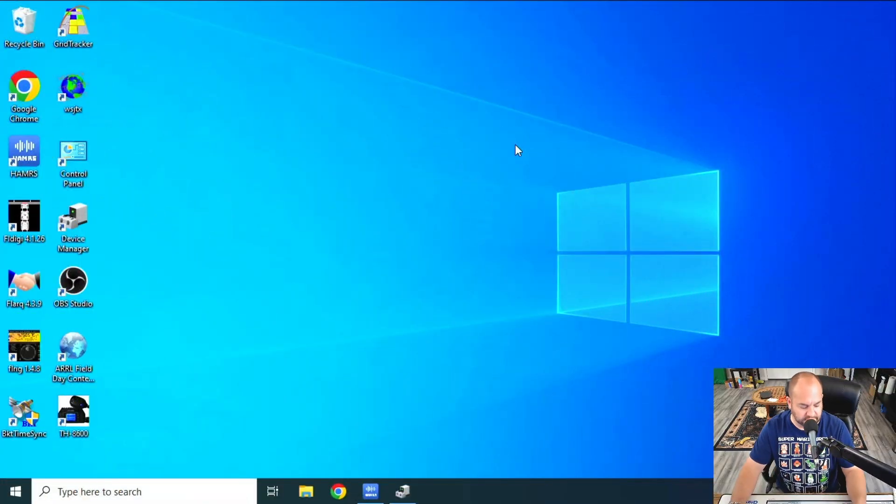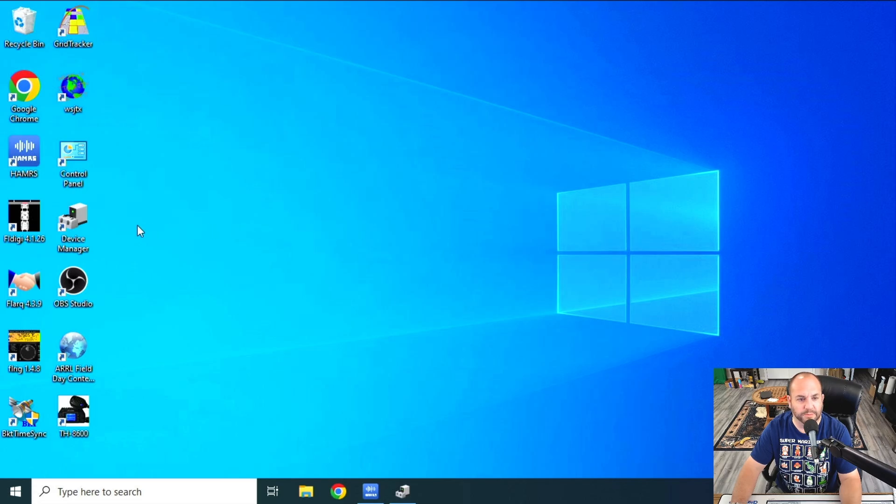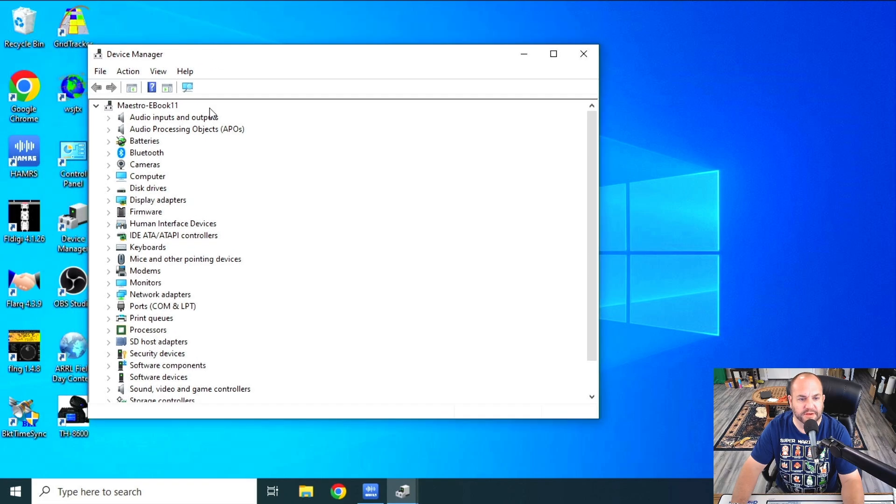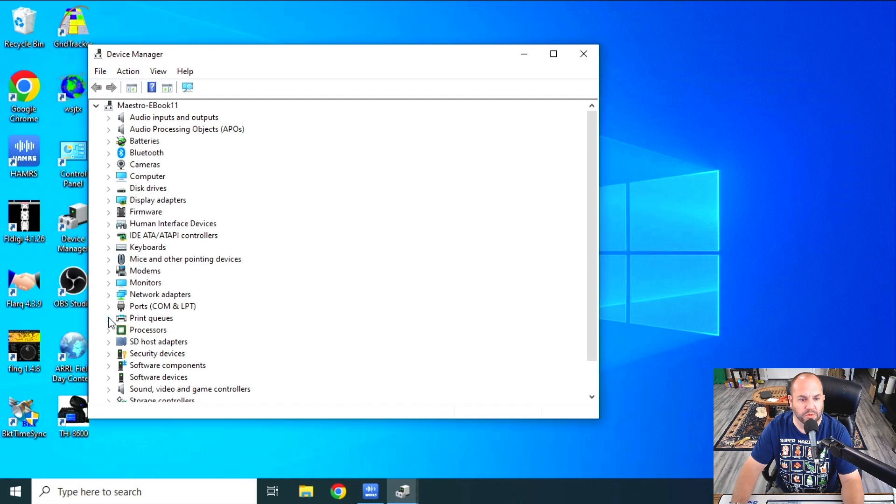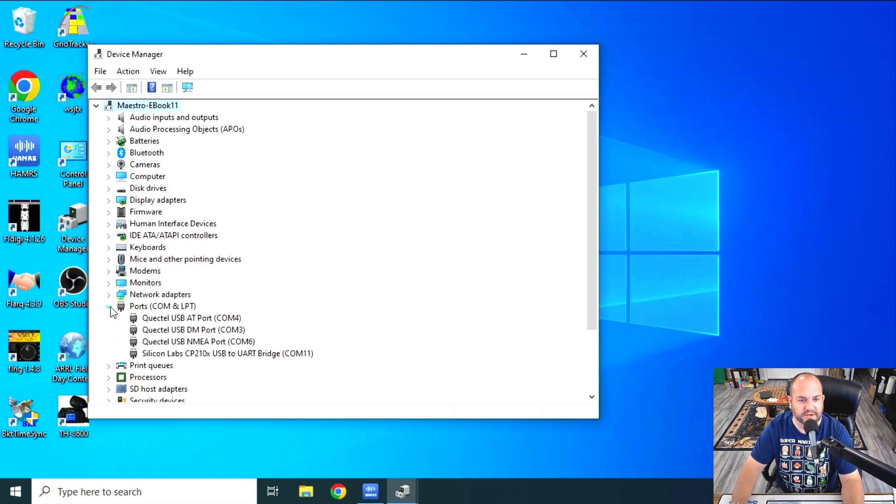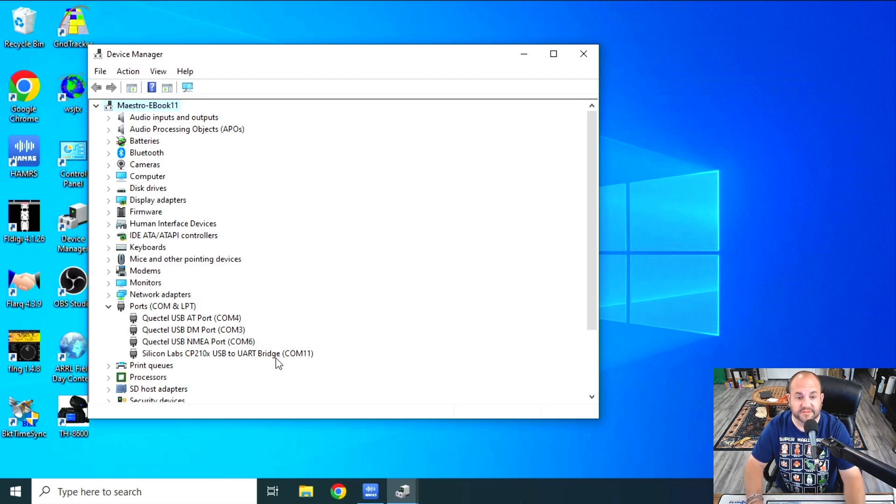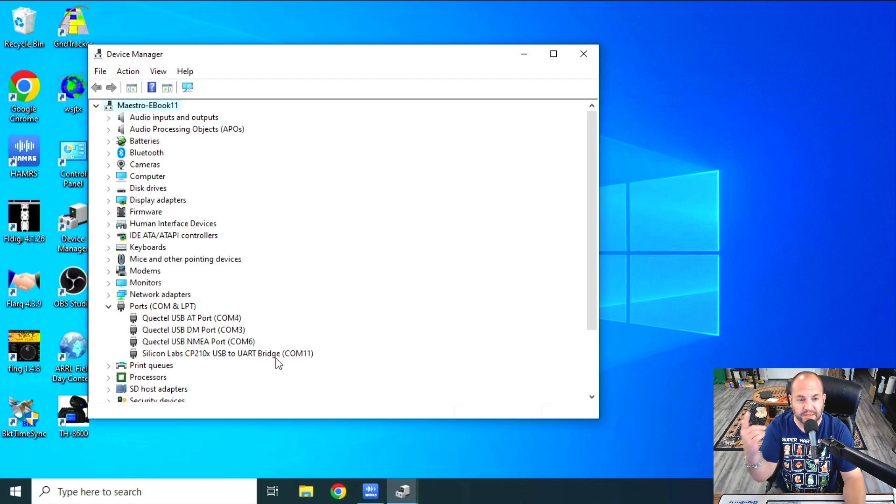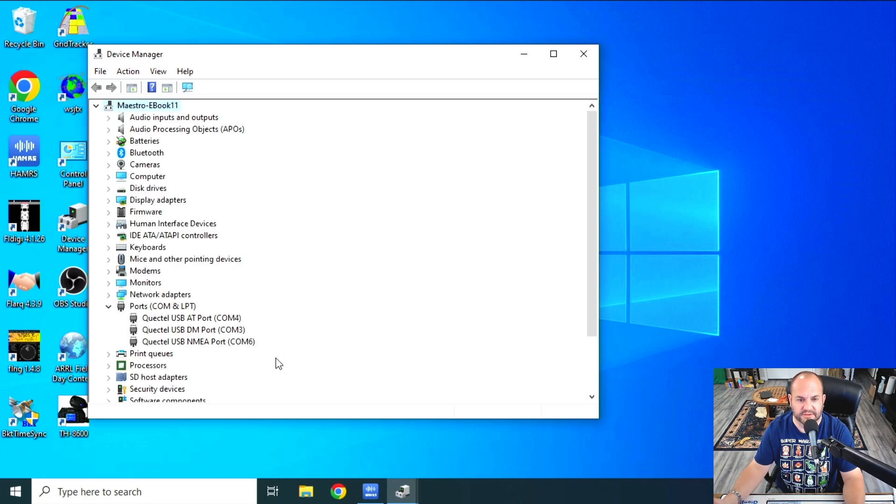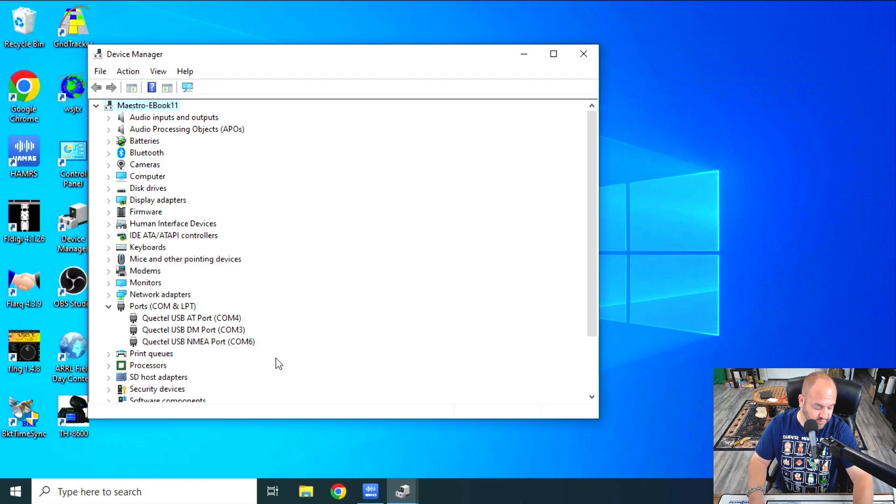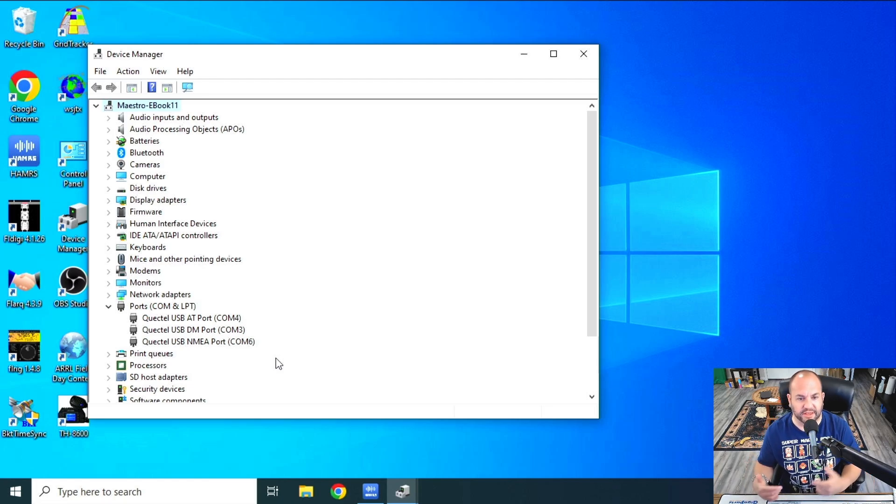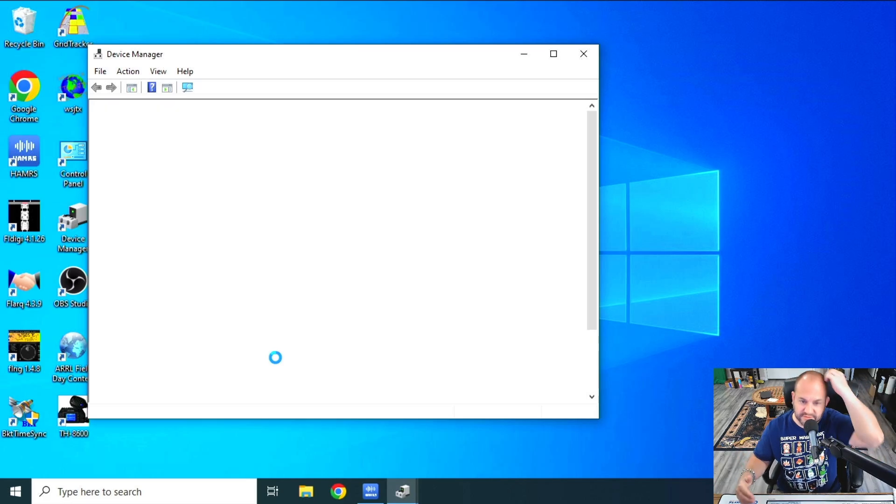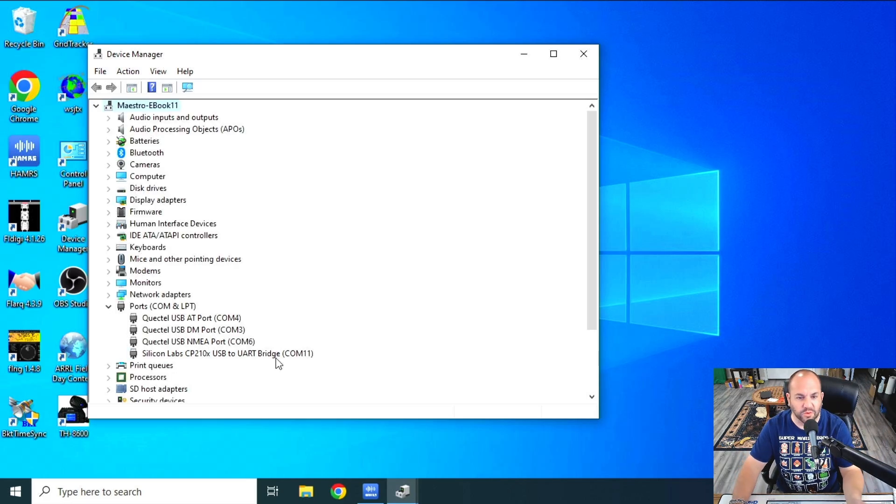So now that we've got our DigiRig set up, there's a couple things we want to do before we open up WSJTX. So first thing, we want to check our Device Manager. We need to find what COM port our DigiRig is on. So we can open up Device Manager, go down here to Ports, and here I can see this Silicon Labs UART bridge on COM11. If you're not sure which one it is, just unplug the DigiRig, and this will refresh. And you'll see now something's missing, so we can plug it back in, and it'll do that refresh again. Now what's the new one? COM11.